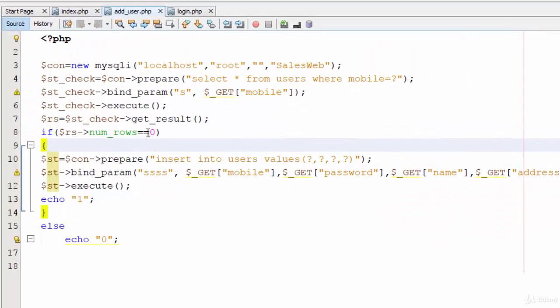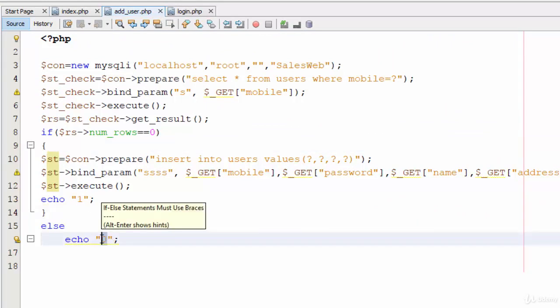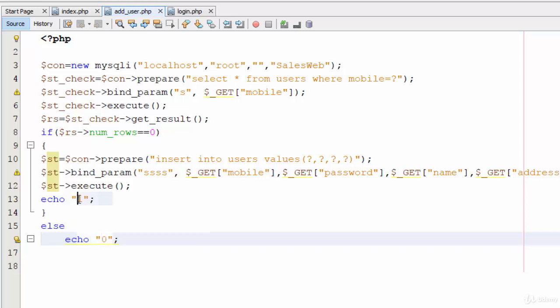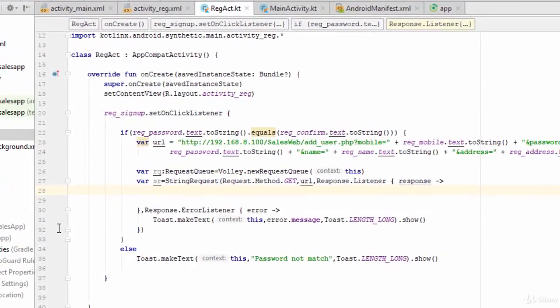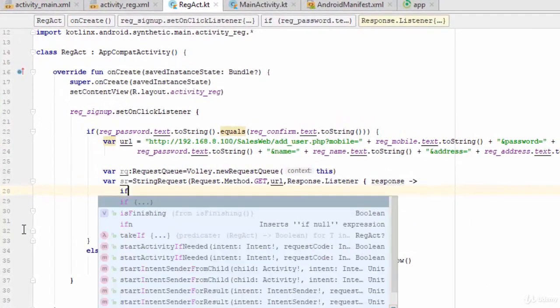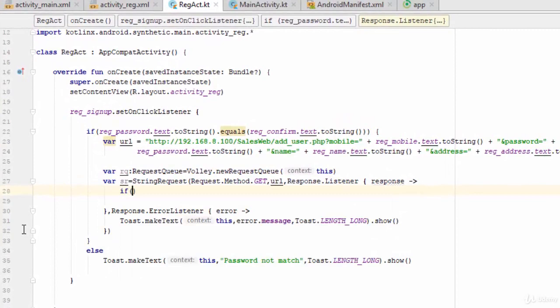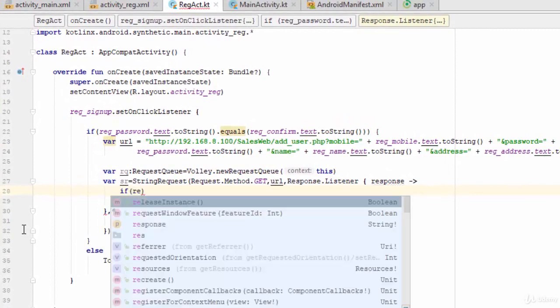But what about if the code has been done successfully? If you remember we have added zero if there is any problem because this user already exists. But if this mobile is not exists and the user has been added successfully to the table, the web service will return one. So in this case I am going to say something like if response...